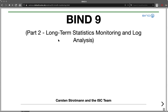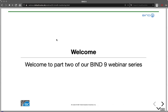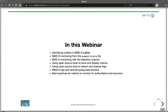Hello and welcome everybody. Welcome to our second part of our BIND 9 webinar series in 2021. This is part two and today we talk about long-term monitoring. Topics for today are identifying outliers in BIND 9 log files, monitoring using the named stats file, monitoring using the more modern statistics channel in BIND 9, open source tools to store and display metrics, tools to search and analyze logs, best practices for remote syslog storage, and metrics to monitor for authoritative and recursive servers.